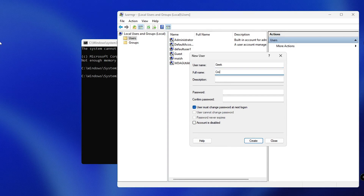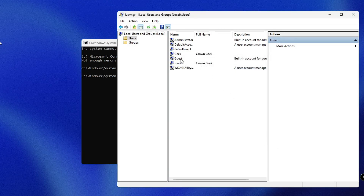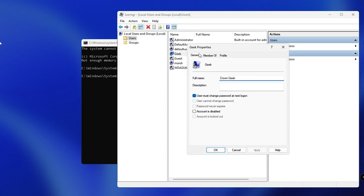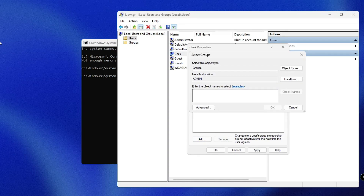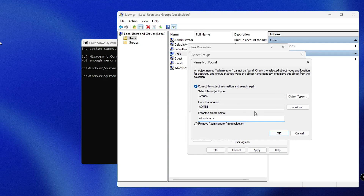Type the full name — for example, 'Crown Geek' — then type whatever password you want in the password field. Click Create, then Close. You'll see the new account displayed. Double-click on it, click 'Member Of,' click Users, then click Remove, then click Add. In the box type 'administrator' and click 'Check Names' — you should get the Administrator option, then click OK.